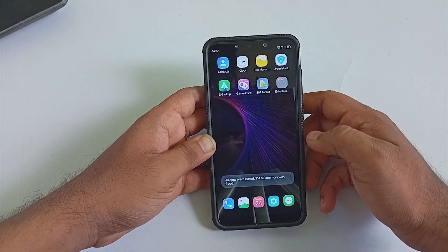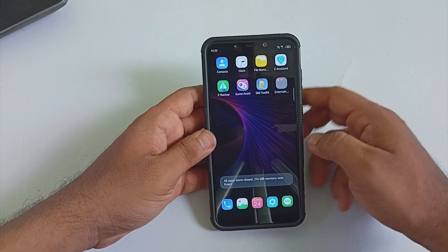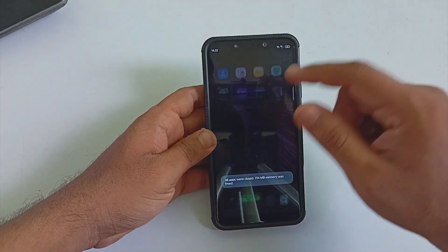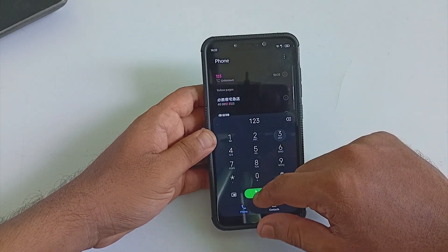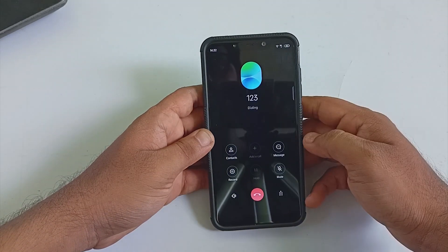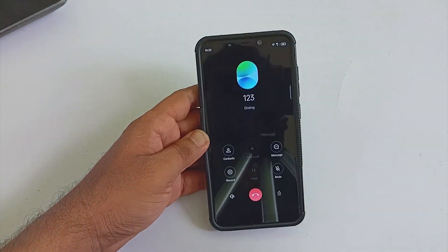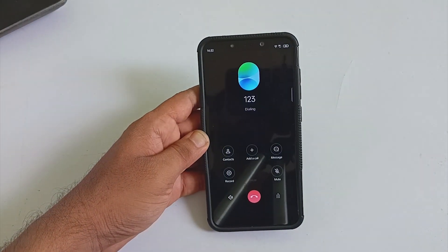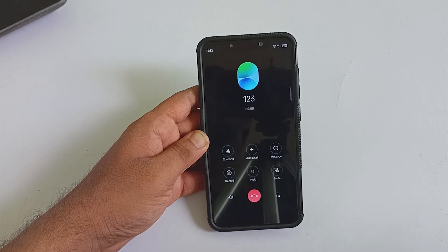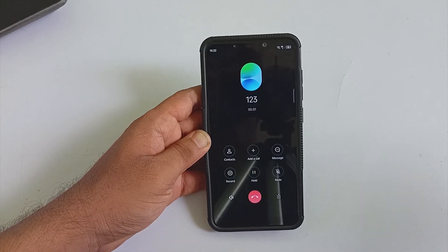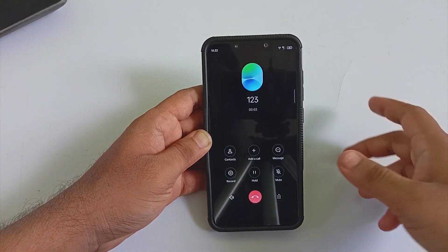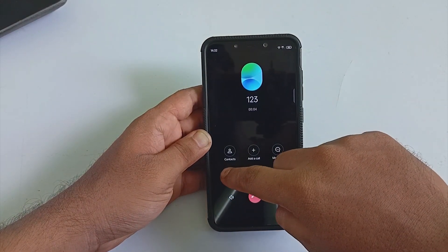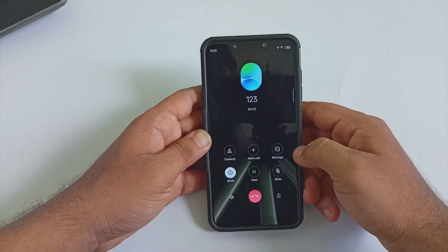The dialer comes with a call recording feature. You can enable or disable automatic or manual call recording, which is a cool feature you will be missing from most AOSP ROMs.